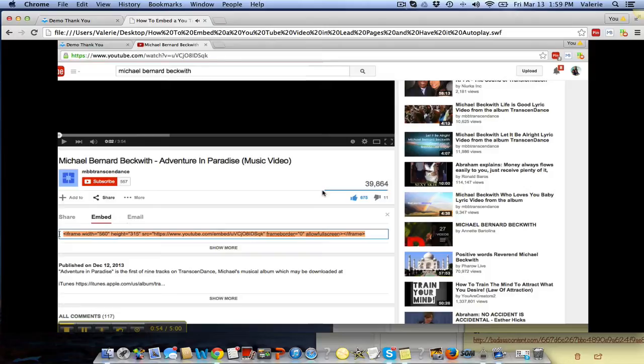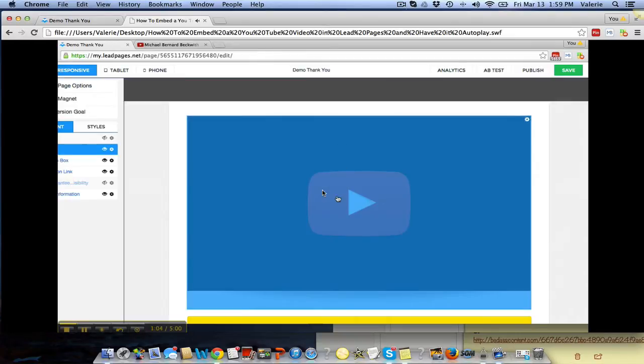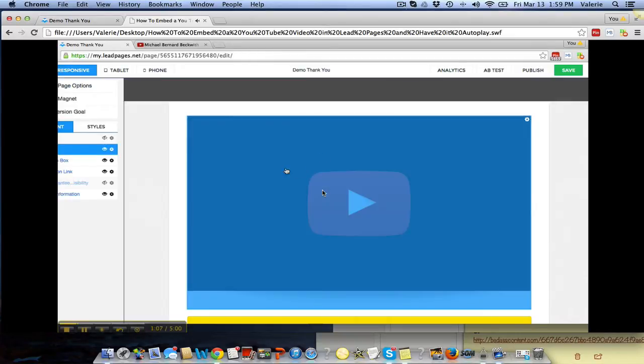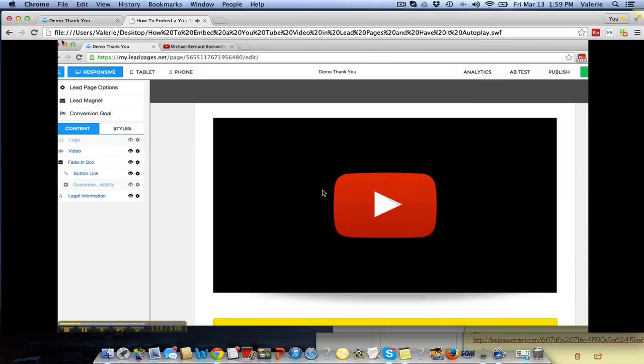And then I'm going to go straight here. I'm in my LeadPages, I've got a little demo thank you page here. And all you want to do over here is - if you see, if you highlight over here it kind of highlights this part over here - you want to go where it says video. I'm going to move it over just a little bit so you all can see it.